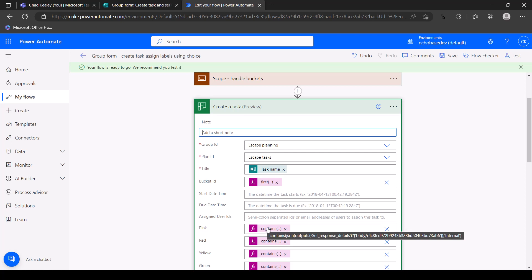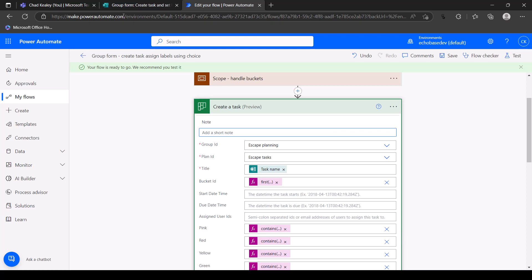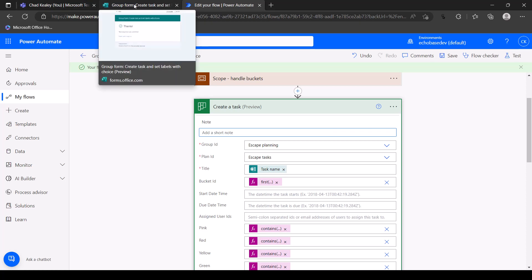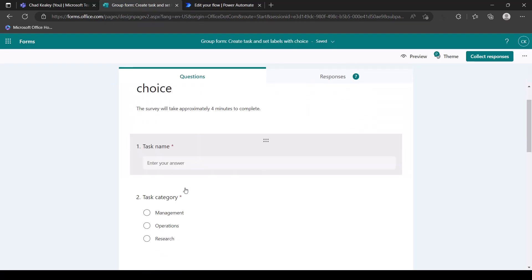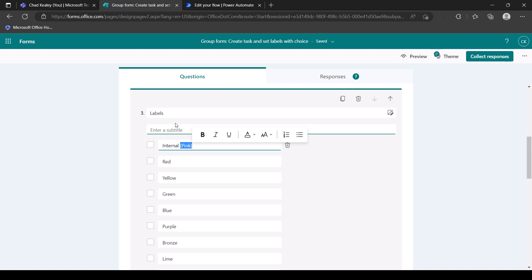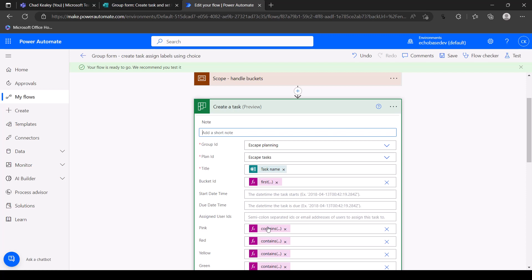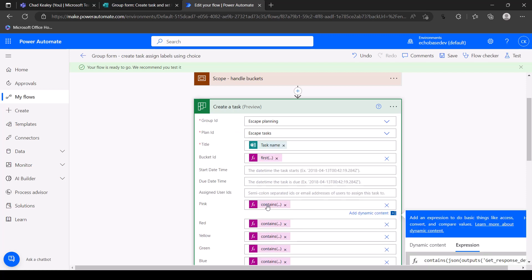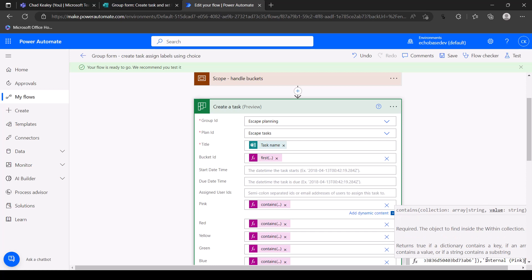If you want to make things even easier, you could include both the label name and the color in the choice value. So in the form's edit view, change it to 'internal (pink)' — that way people filling out the form know it's an internal task and also know it will be a pink label in Planner. Then go back to the flow and update the contains expression to look for 'internal (pink)' to match.